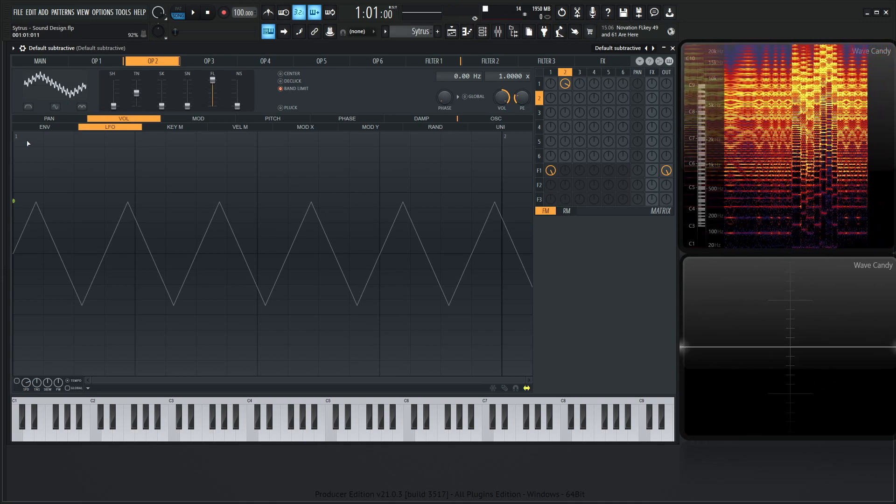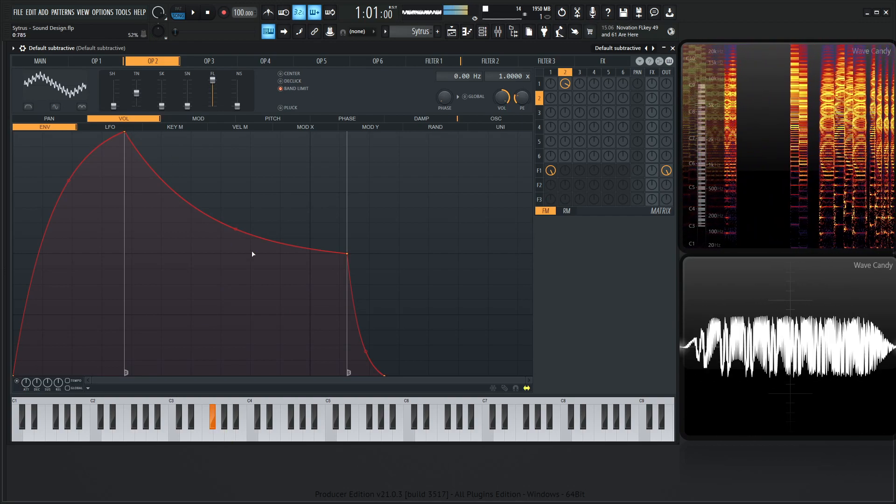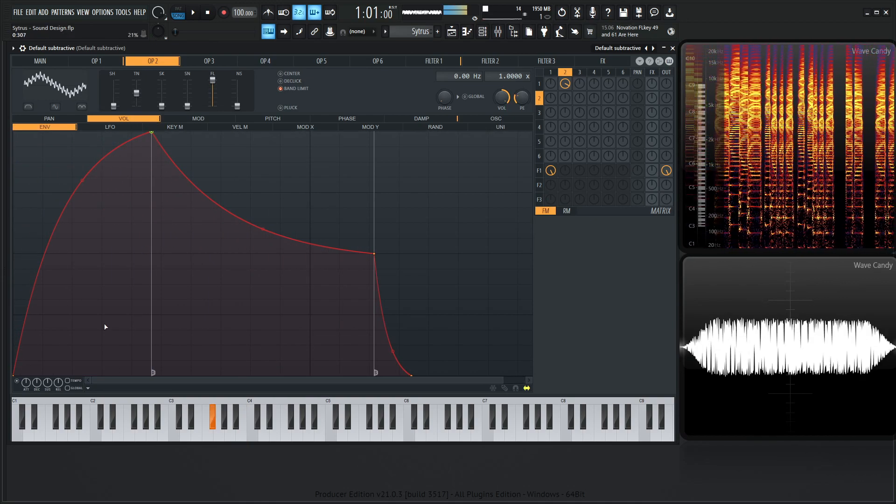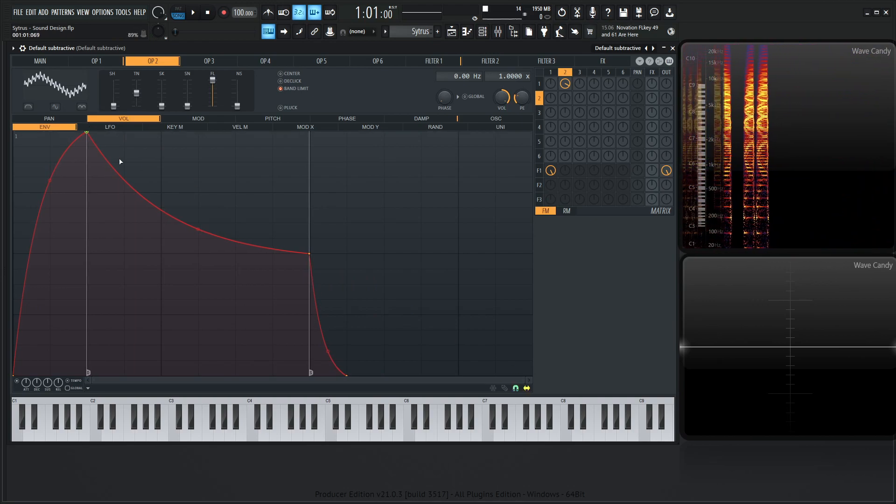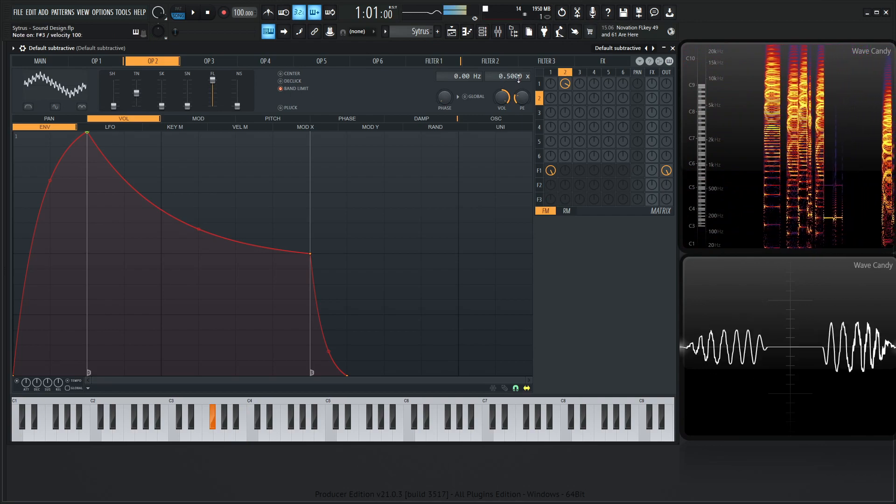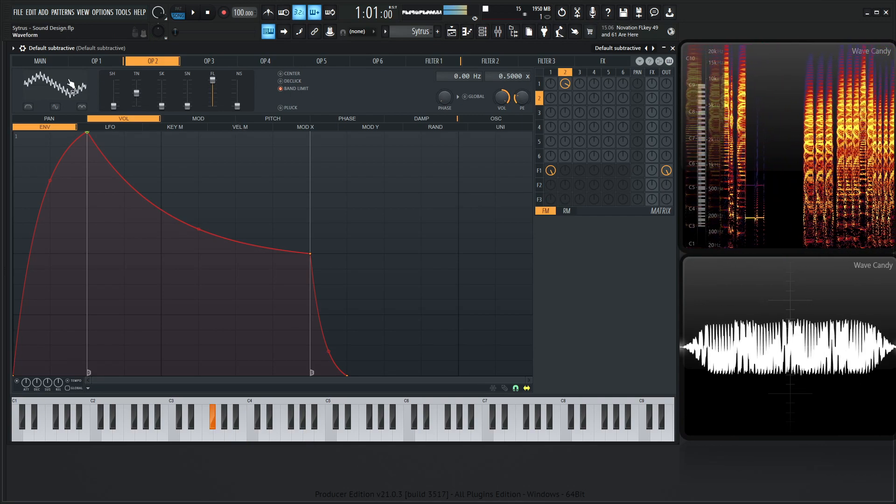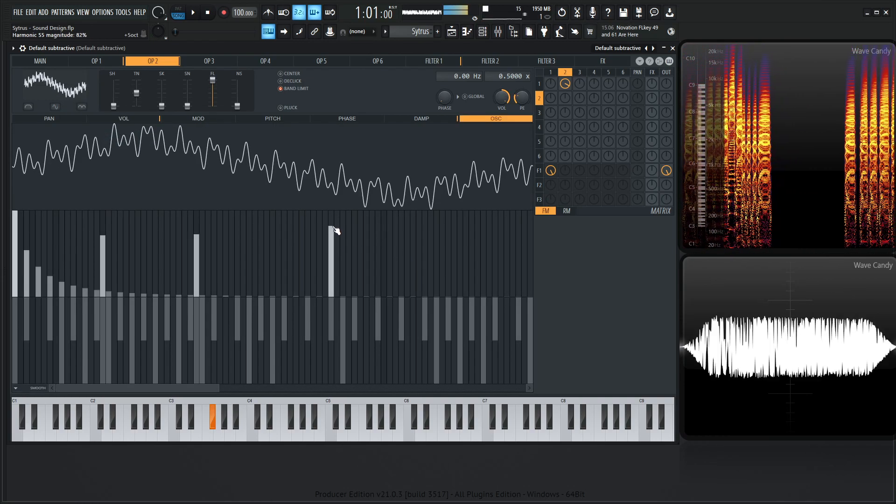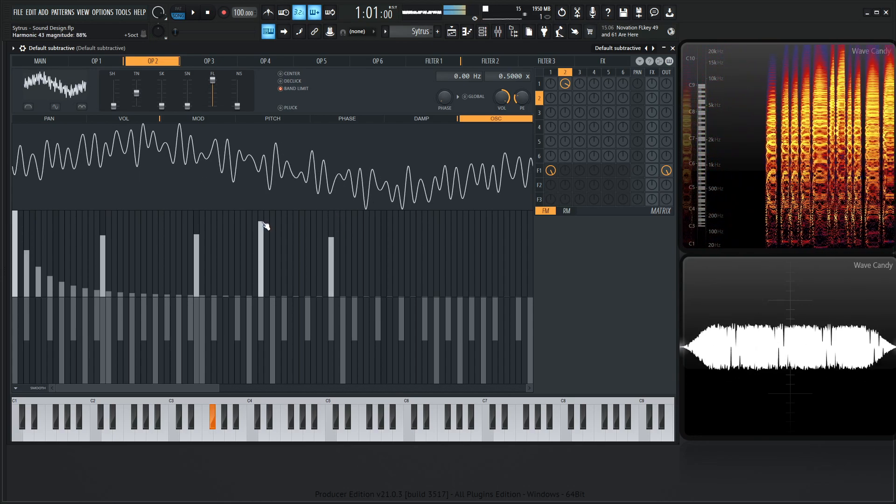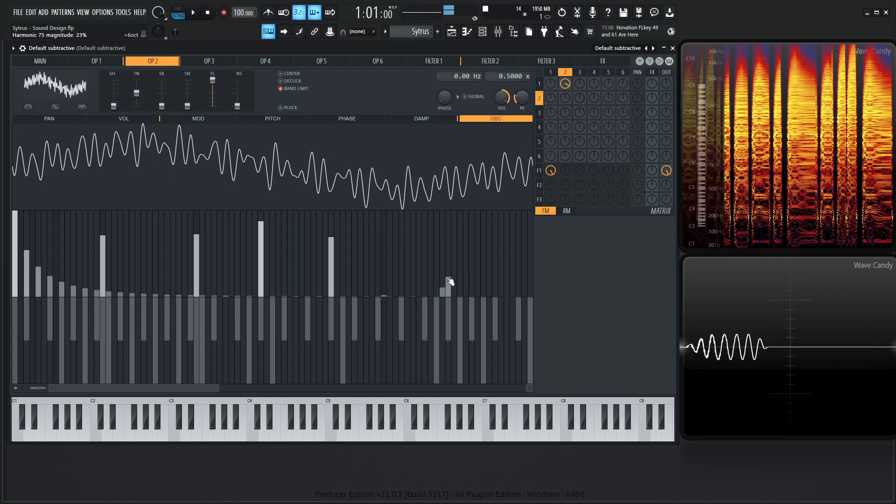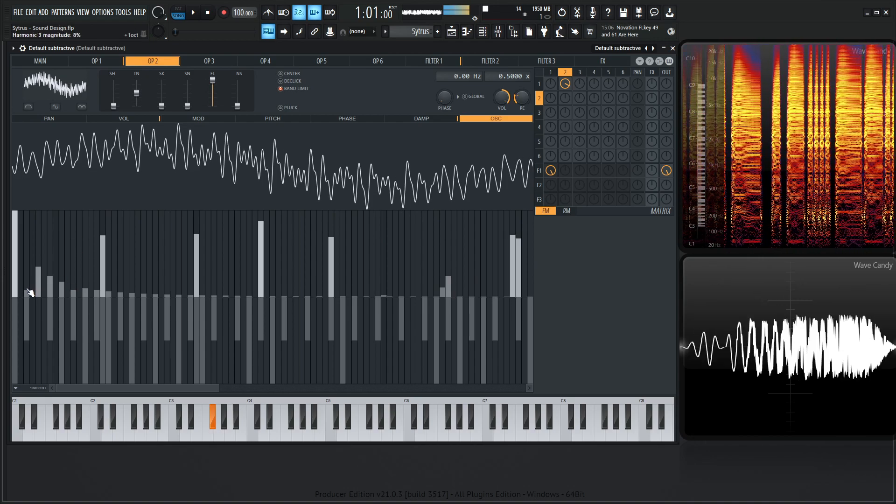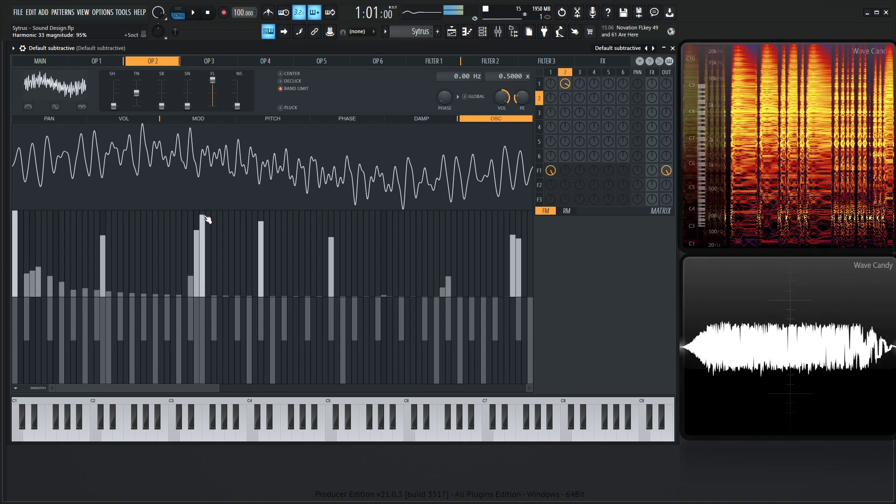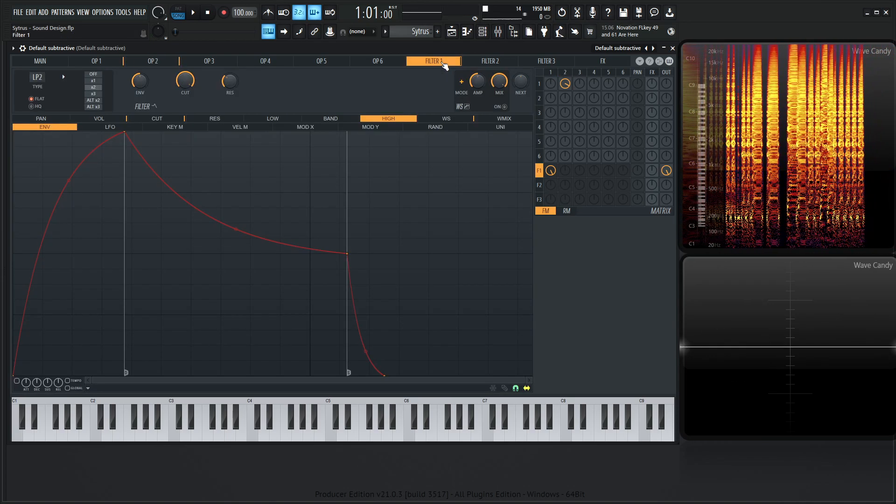Or we can even do that with an envelope. Put it on tempo here, and maybe do this on a half beat right over here, something like that, to make sure our magnet's on. Let's see what 0.5 sounds like. Sounds pretty mean. Let's see if we have some other harmonics here.